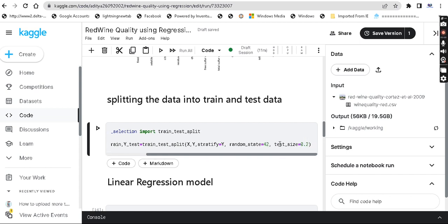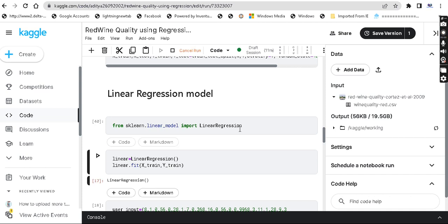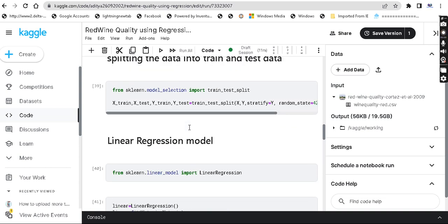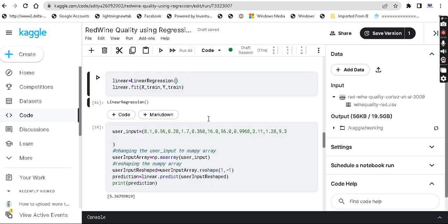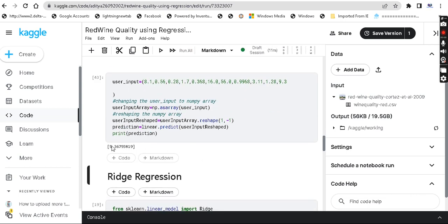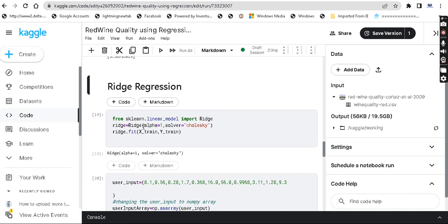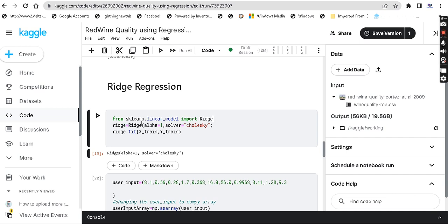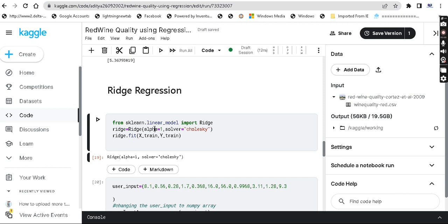Now linear regression. First we build the linear regression model, fit it with X_train and y_train — we have split the dataset — and finally predict the value. The answer is 5.3. Next we look at ridge regression. There is a class for ridge regression, and alpha is a hyperparameter. The alpha value is 1 by default.